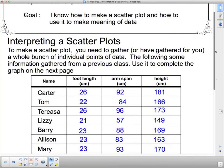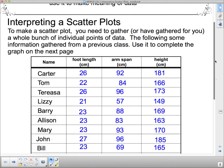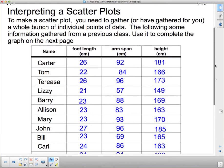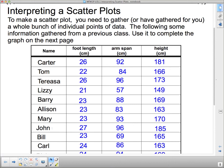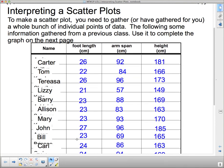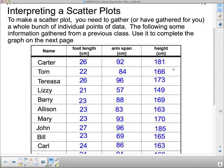A lot of times I collect data from the class but since we're all at a different point here I decided to use data from a different class. The names have been changed but this is information from my class last year. To make a scatter plot you need to gather a whole bunch of individual points of data. The following is information gathered from a previous class. Use it to complete the graph on the next page.